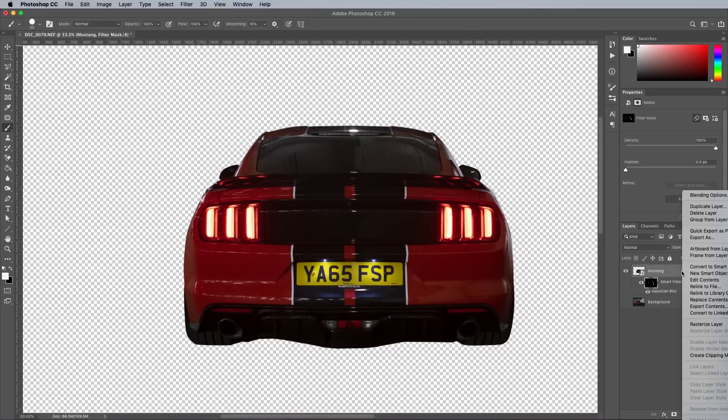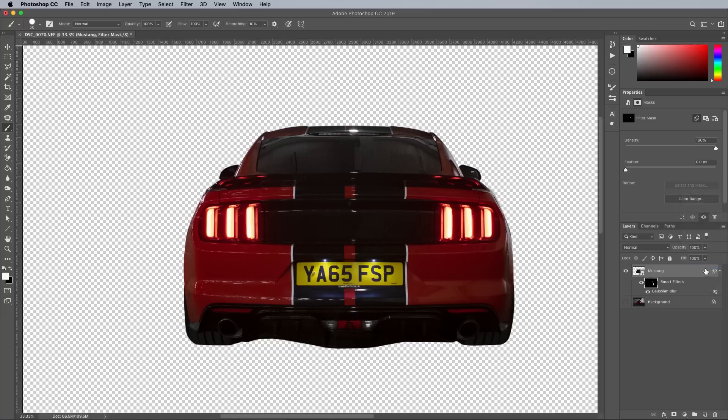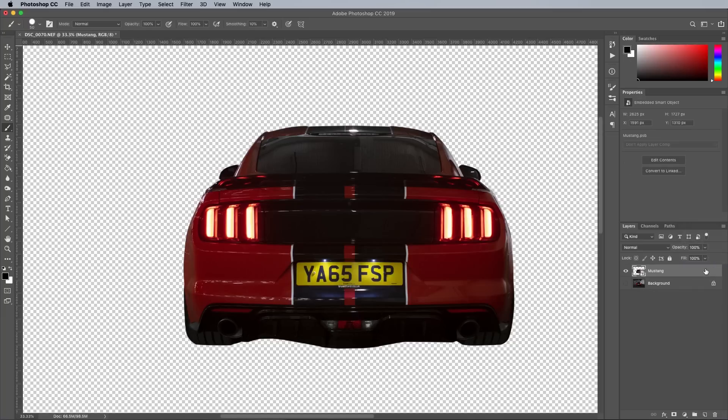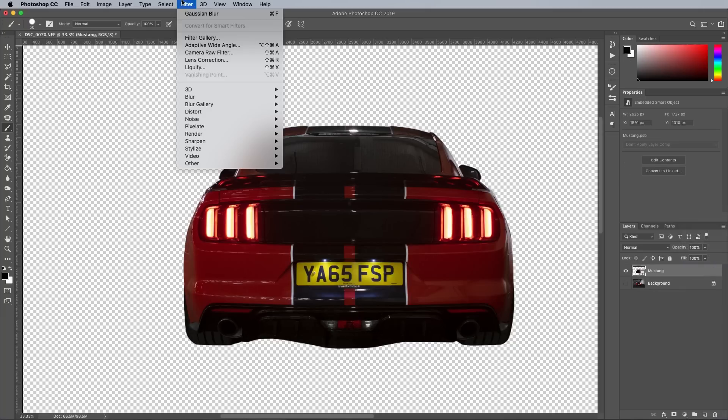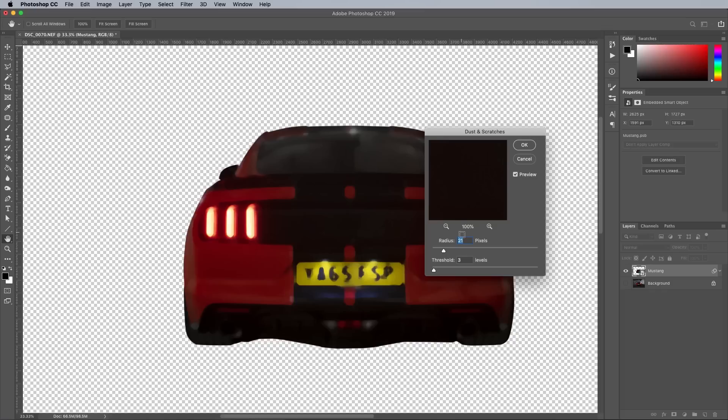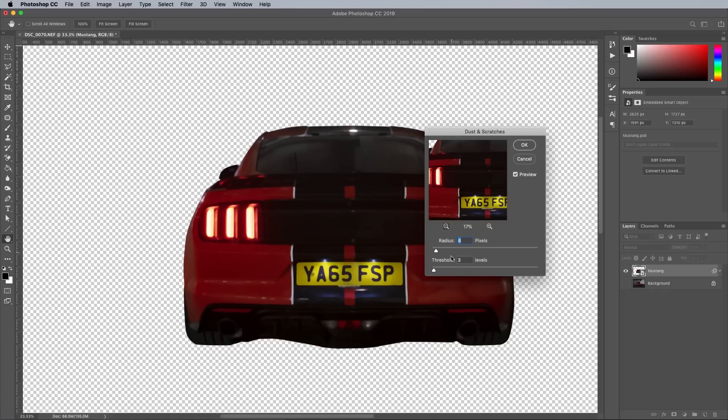In order to apply other filters without them being affected by the layer mask, it must be converted into a new smart object. This time a Dust and Scratches filter from under the Noise menu is applied. Settings of around 8px radius blur out the texturing and highlights from the bodywork's reflections, then the threshold is adjusted to find the right balance.